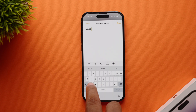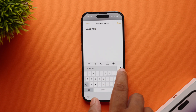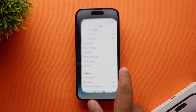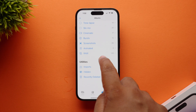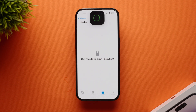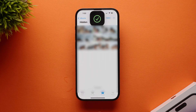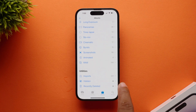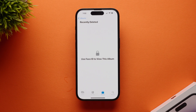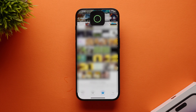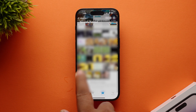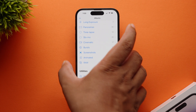Apart from these amazing features, iOS 16 has some privacy features as well. You need to authenticate with Face ID or Touch ID before the Hidden and Recently Deleted photo albums can be accessed. This actually locks these albums from anyone's view should someone have your device.